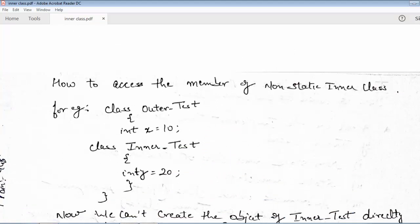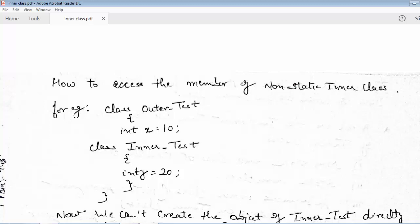The main question is how to access the members of a non-static inner class. We have created another class inside the outer class, so how do we access the members declared in this inner class? It cannot be accessed directly as we access members of other classes by creating objects. I have created a class OuterTest with a variable int x = 10, and inside it a class InnerTest with an integer variable y = 20.